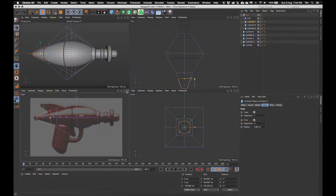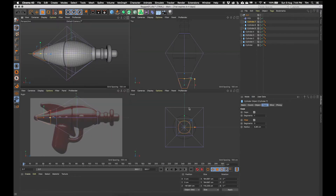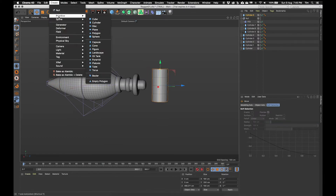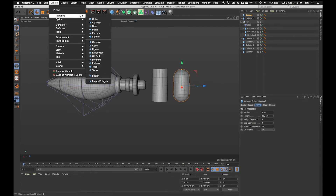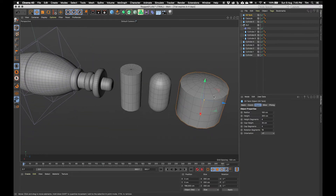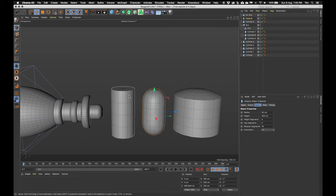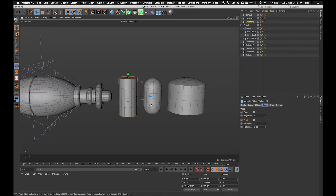The next bit I'm going to do is the handle, and again I'm going to start with a primitive. The handle is basically a cylinder, but we've also got a capsule - a rounded cylinder - and another one called an oil tank, which is a cylinder with a flattened but rounded top and bottom. I'm going to stick with a cylinder because I can turn on the fillet and make it whatever size I want, so there's a bit more flexibility there.